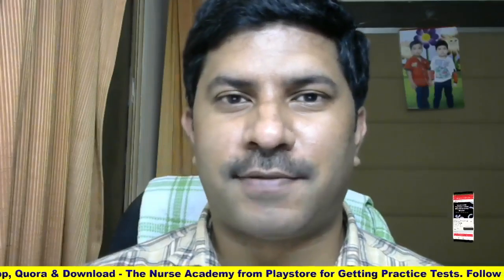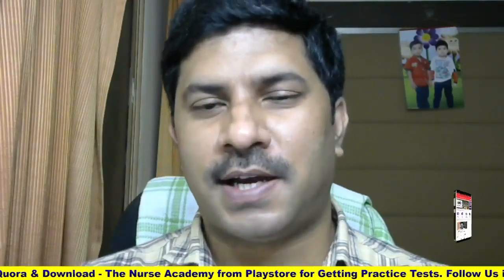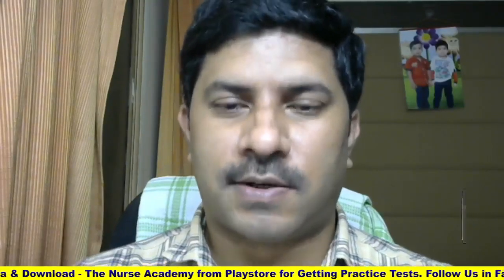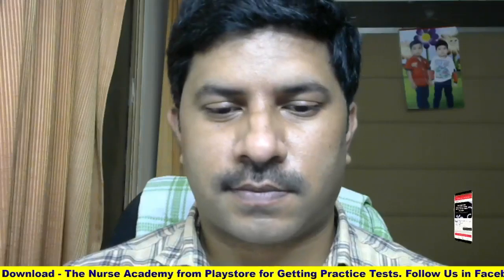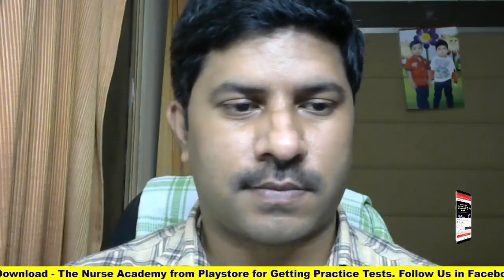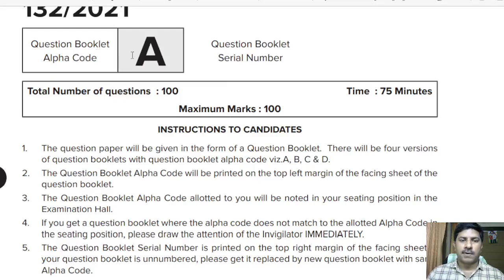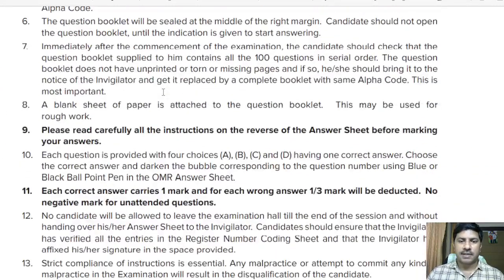Please follow our Facebook page. This is the staff nurse exam question and answers session. This is the question booklet alpha code A, and there are 100 questions we will discuss.